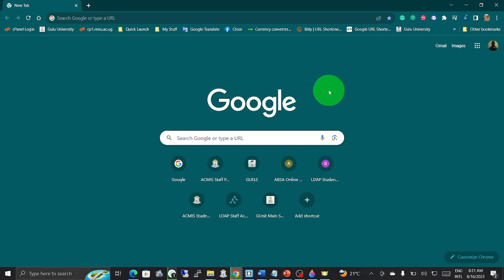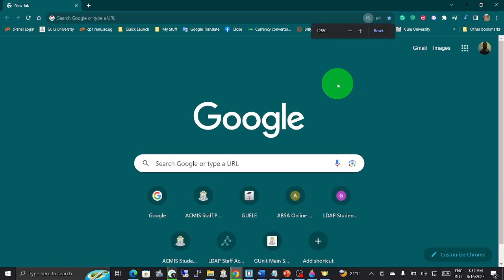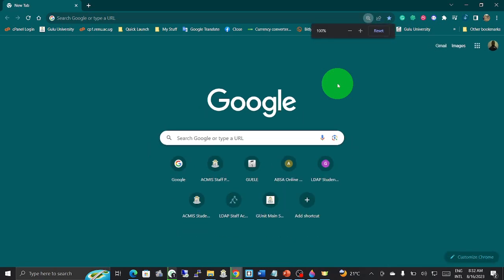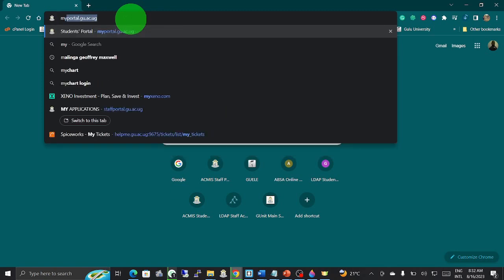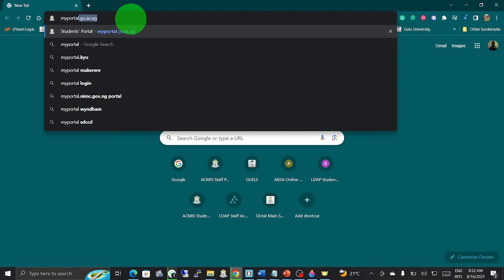Lastly, you need to ensure that on the system you have your mobile number which is active with you. As we know, during application some of you use your parents' or guardians' numbers, but this time on ACMIS we need an active phone with the student. We are going to see how to navigate through by entering the URL, which is myportal, simply start from myportal.